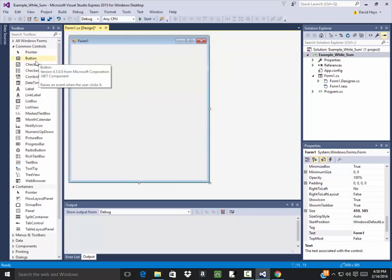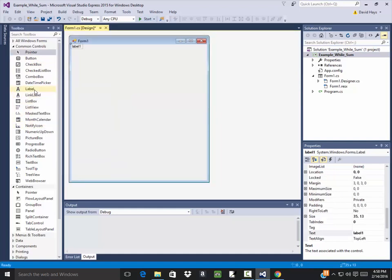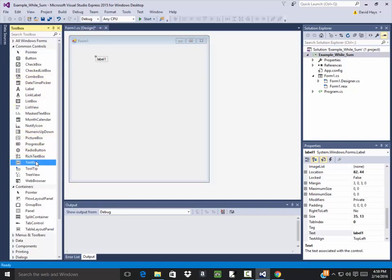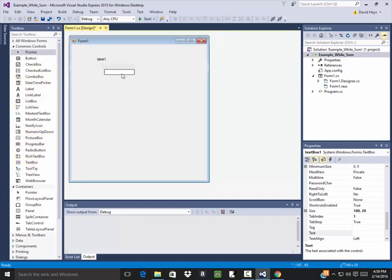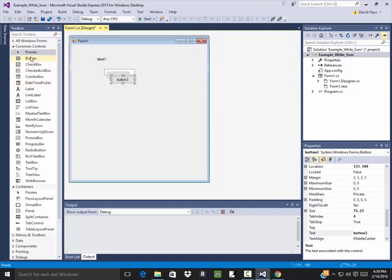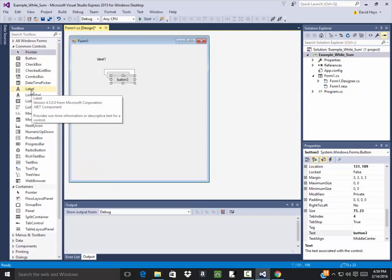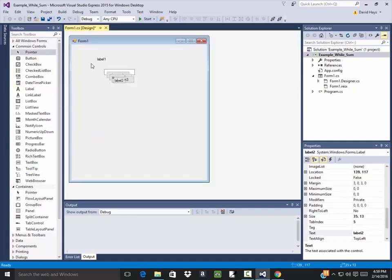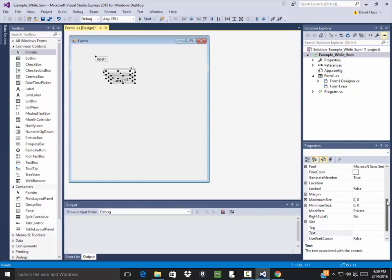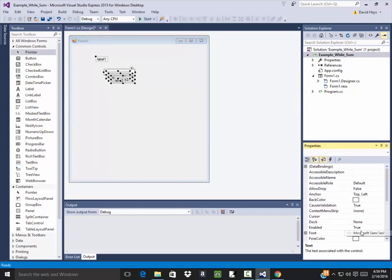I'm going to have a label here, then I'll have a text box, then I'll have three buttons, and then I want a label for my answer. I'll do a rectangular select and select all of those, and I'll change all the fonts.